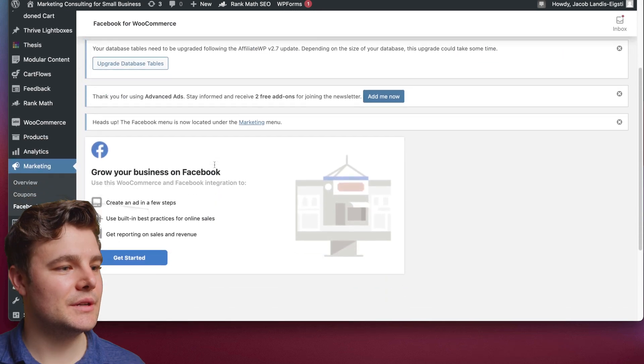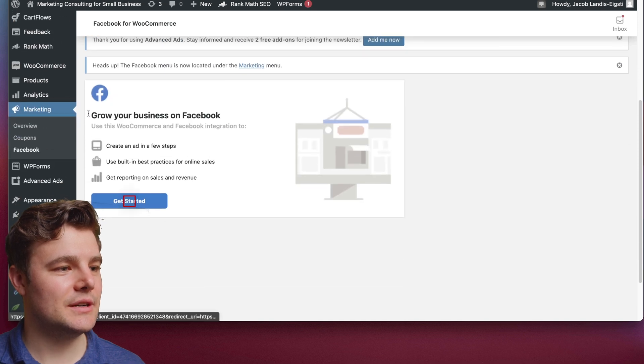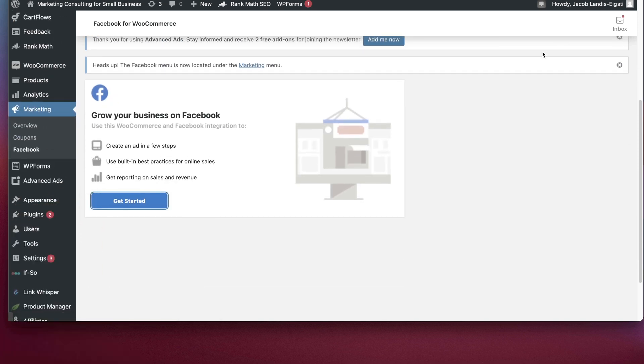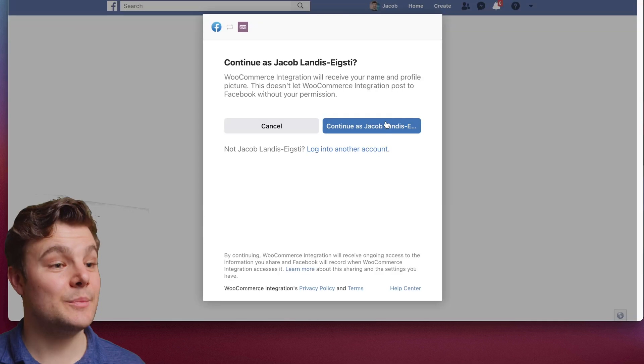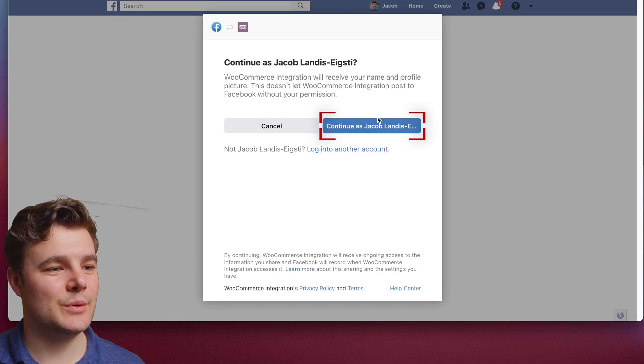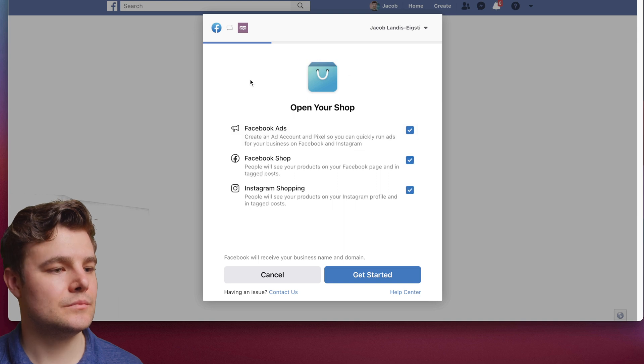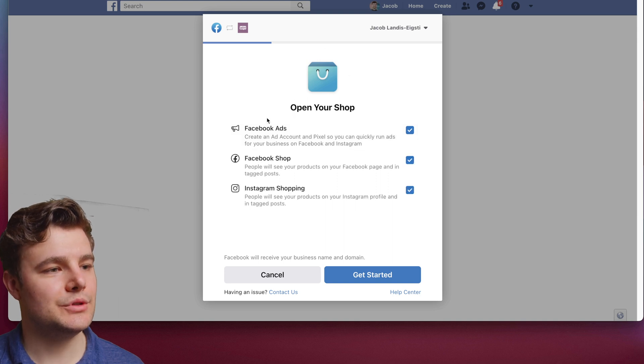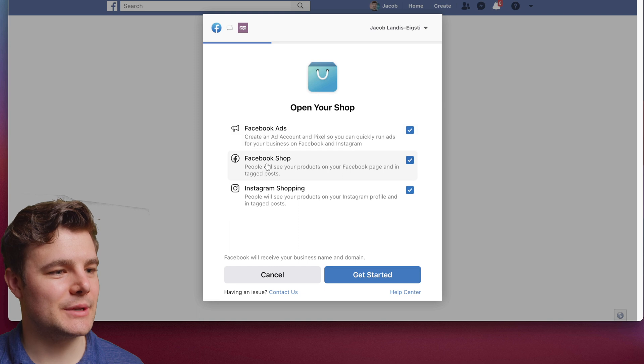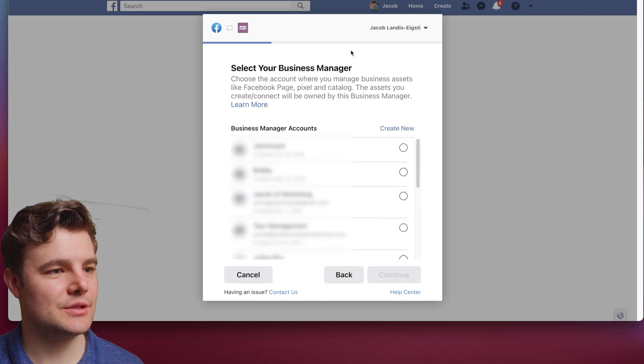Now under Connection, click this here and do Get Started. Make sure it's the right profile. If you need a different one, log into another account. Now we'll do Open Your Shop and you will want Facebook Ads, Facebook Shop, and Instagram Shopping. Do Get Started.